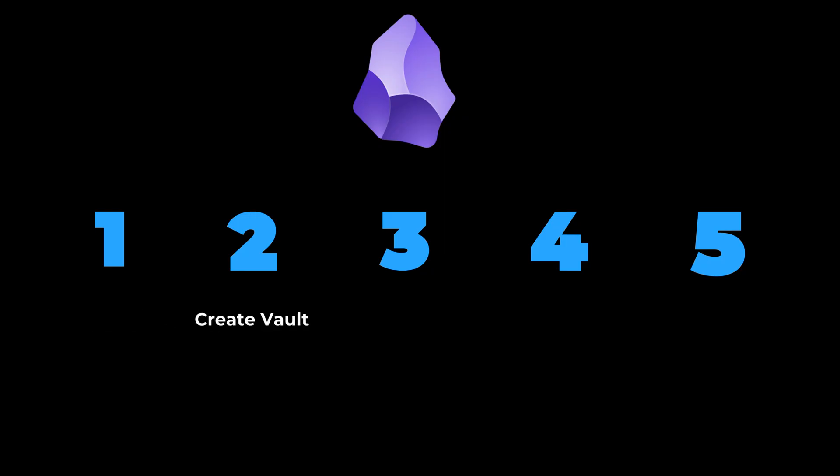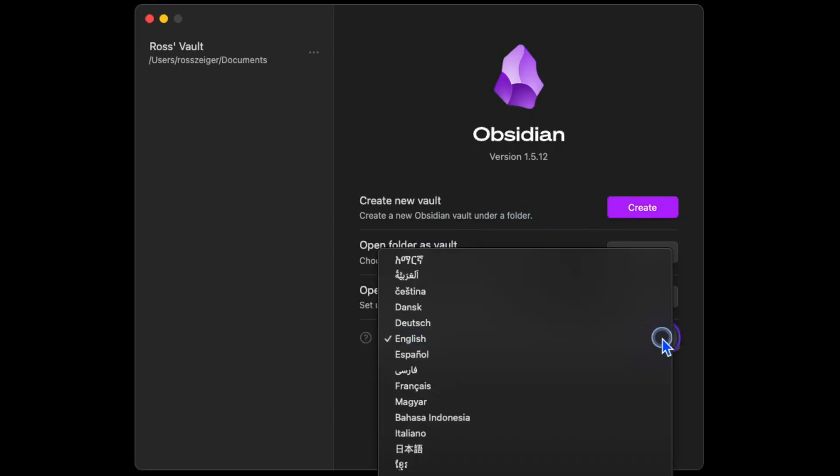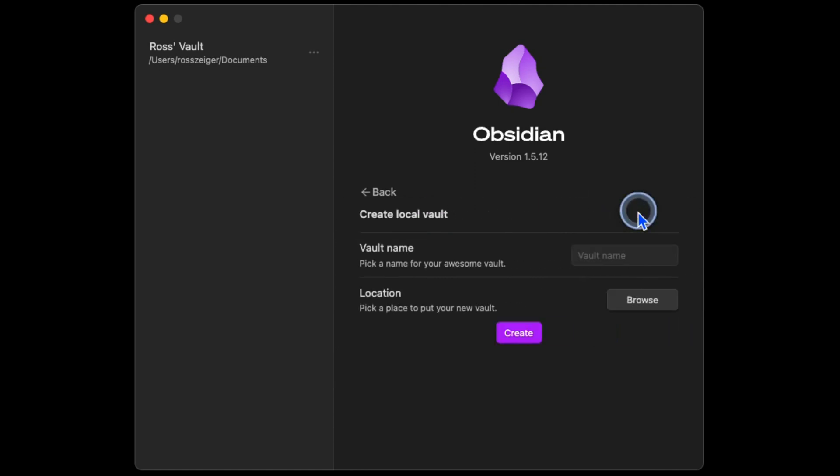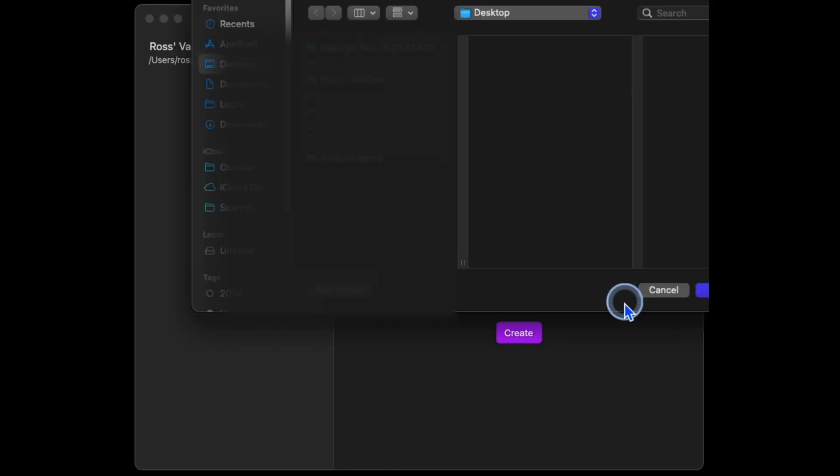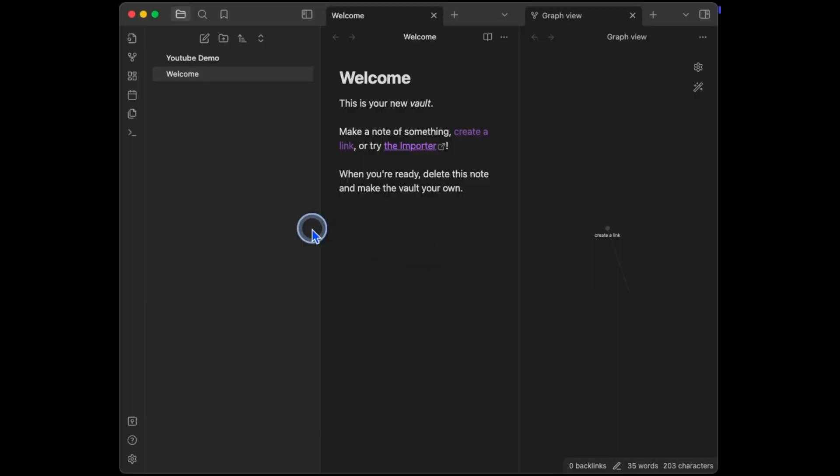Once you've got Obsidian downloaded, let's create our first vault. Upon opening the app, you'll get this prompt. Choose your language, then hit this purple Create button. From here, give your vault a name. I'm going to call this YouTube Demo. Then click on the Browse button to choose a location where this vault will be stored on your computer. After hitting Save, you're now inside of our new Obsidian Vault.